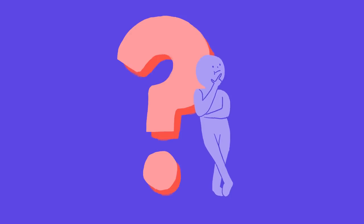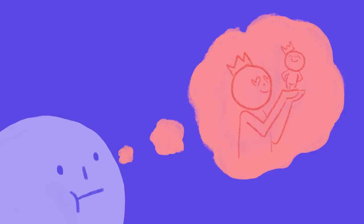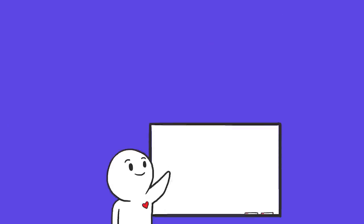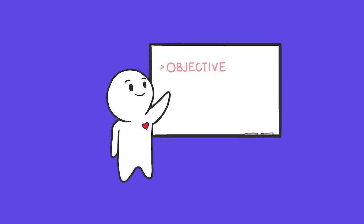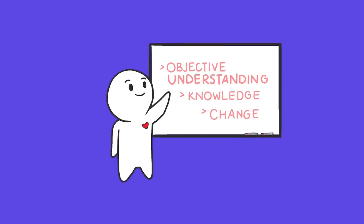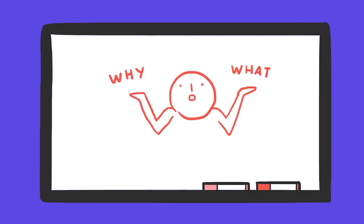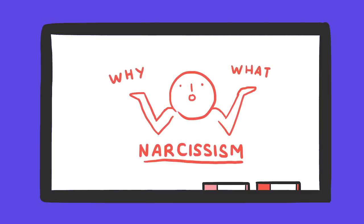Wondering what a narcissist is? Or perhaps you've had a personal experience with one? As Psych2Go is about objective understanding, knowledge, and change, we'll take a look at some of the whys and what's of narcissism.